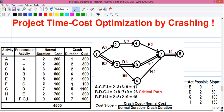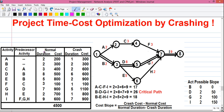Looking at the table, there are four columns. Number one is the activity column, where all the activities from A to I are listed. Next is the predecessor activity — an activity which must be completed before another can start. For example, activity A must be completed before activity C can start. Next we have normal duration and normal cost. Our unit for time is days and for cost is rupees. Activity A takes 2 days and costs 200 rupees to complete in the normal scenario.